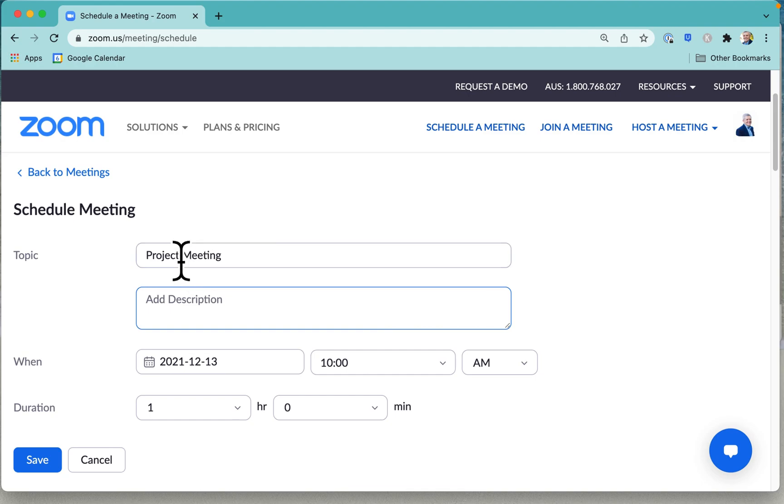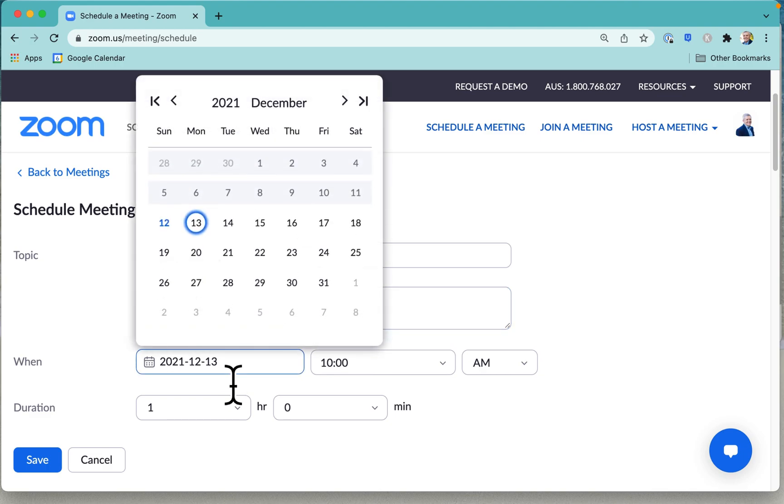And so we can put in the topic for the meeting, put in a description. Here is what we covered last week, here's what we have planned for this week, and does anyone need any help? And now you set a date and time for the meeting and a duration.